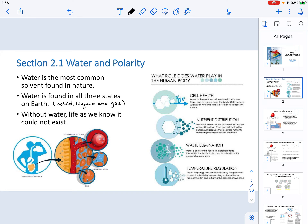Without this substance — because it is so important and is found so abundantly on Earth — life as we know it could not exist. We have heard that it is important to drink water, and indeed, even the human body is around 70% made out of this molecule.